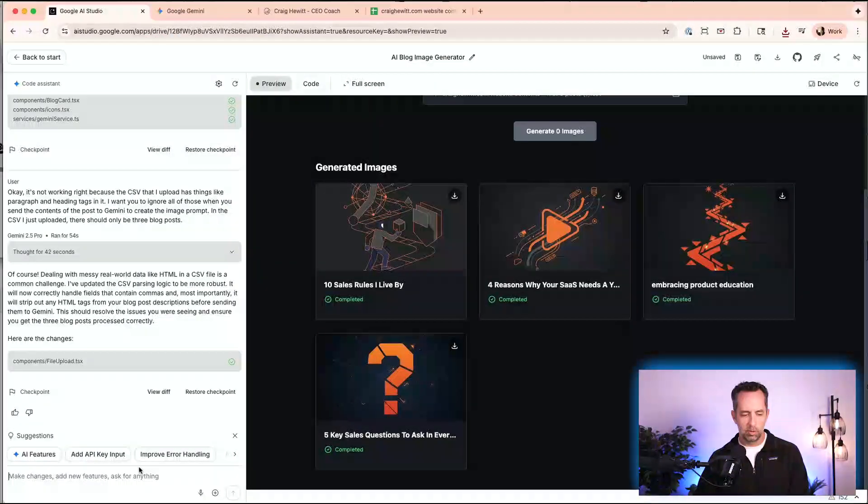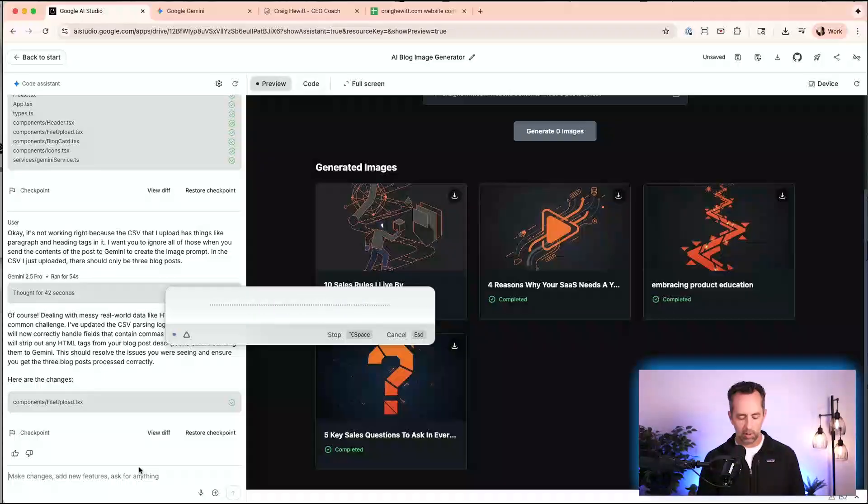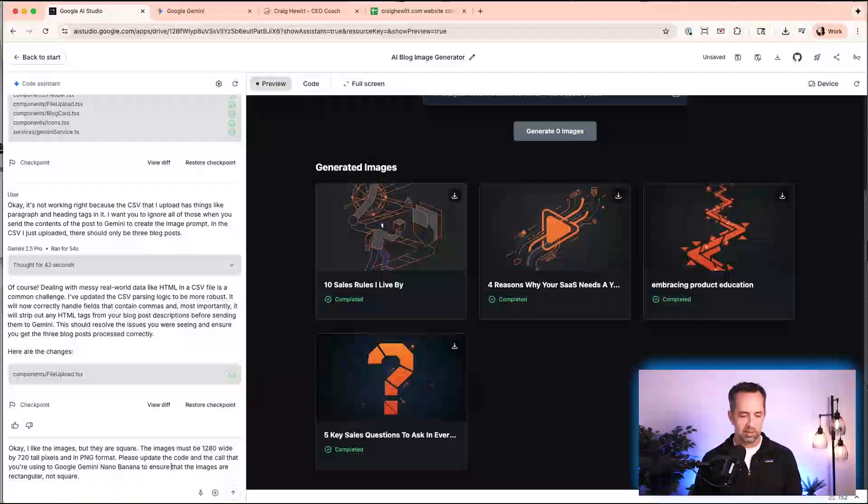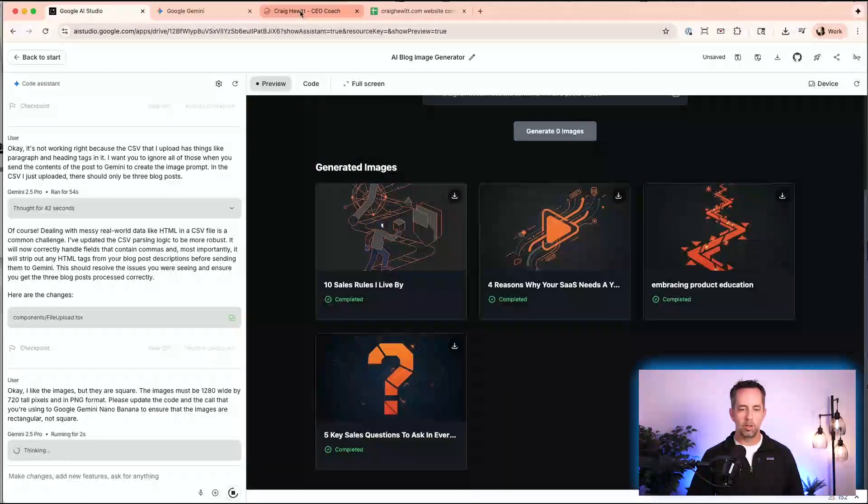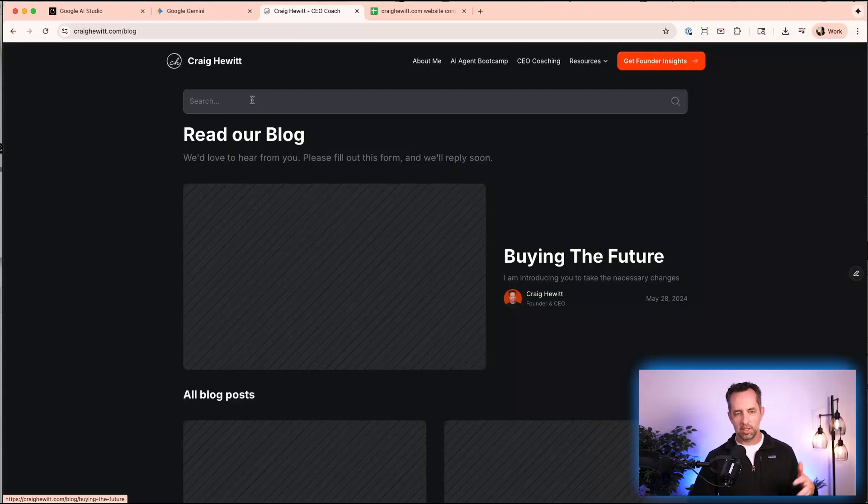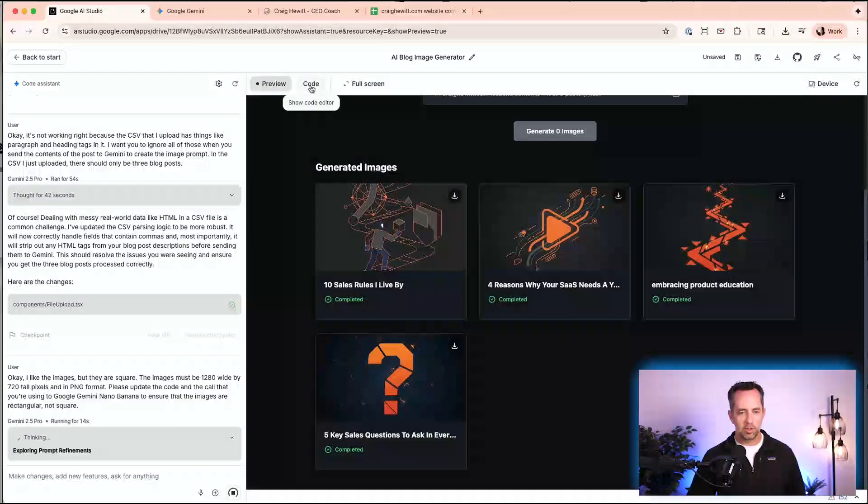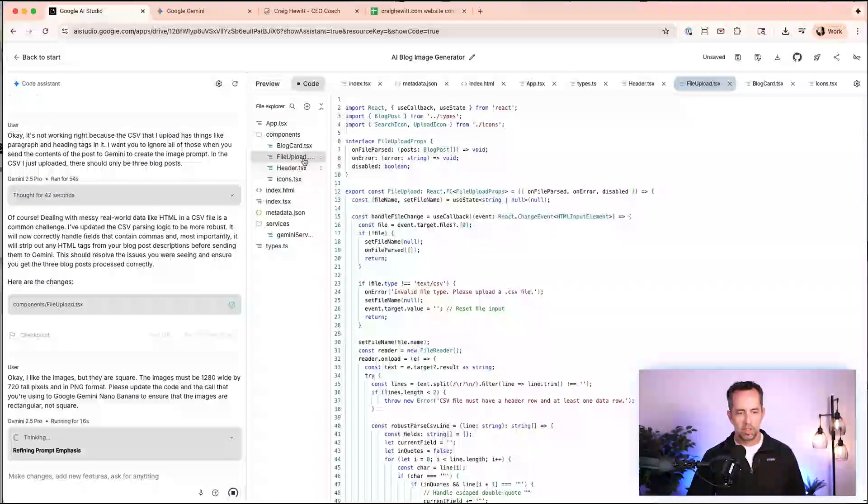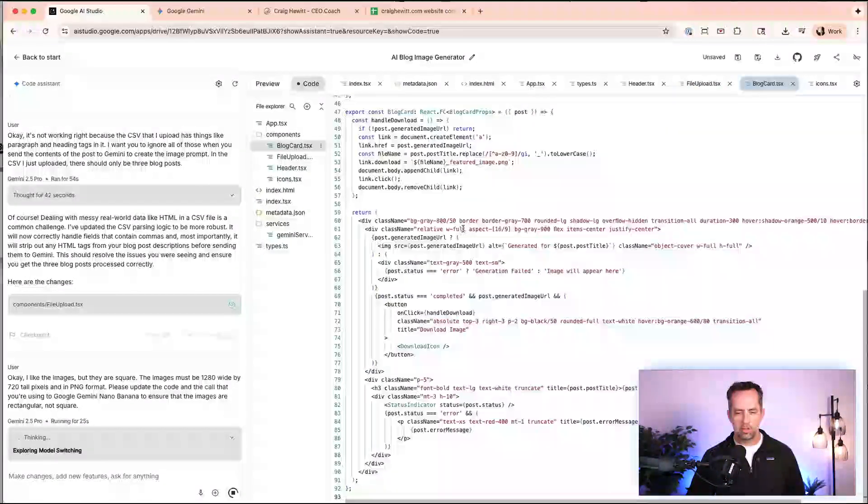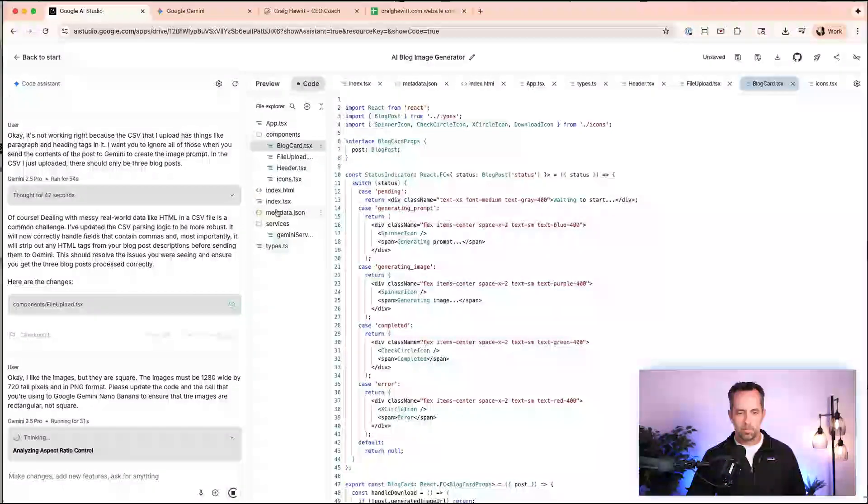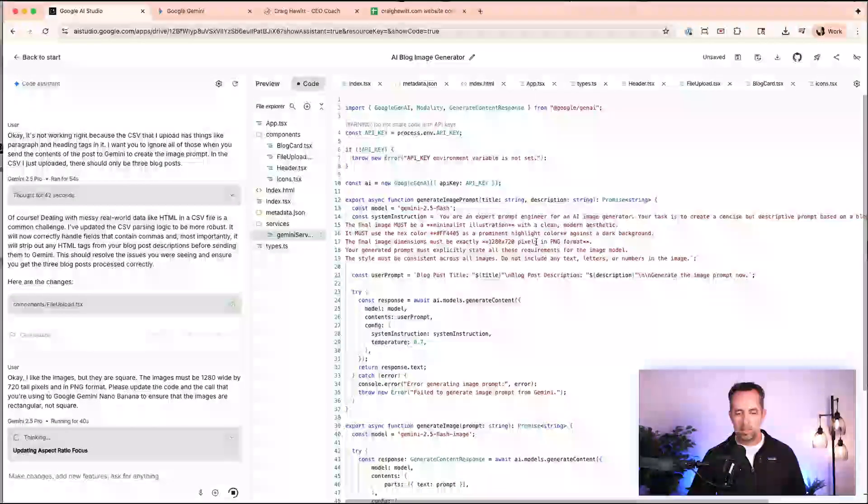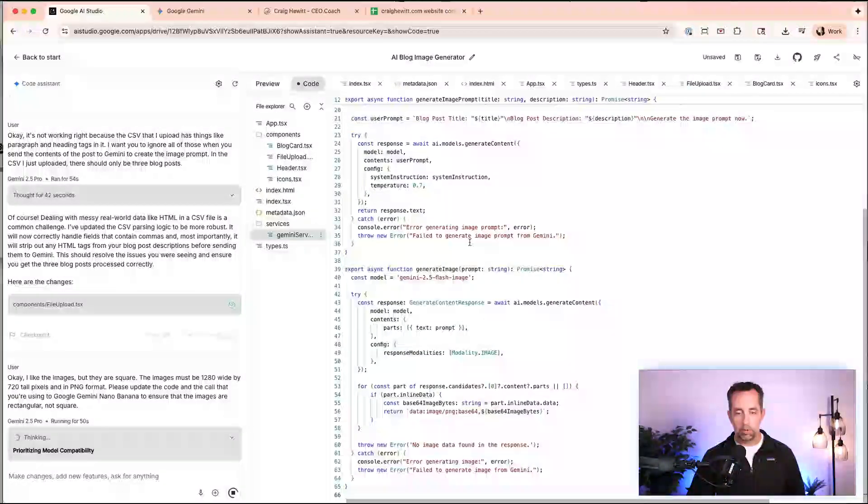So now we'll come back over here to the prompt and say, okay, I like the images, but they are square. The images must be 1280 wide by 720 tall pixels and in PNG format. Please update the code and the call that you're using to Google Gemini nano to ensure that the images are rectangular, not square. Okay. So this has to happen, right? Cause it just doesn't work on my website for it to have a square image here, that'll be all weird and not centered and everything. So the images have to be rectangular. And so let's just, while this is working, let's go look at the code and see blog card. Okay. This is just like showing where the cards are. Gemini service. This is the prompt that it's sending and it's specifying the dimensions. Hmm. So it's in the prompt. We can see it right here.